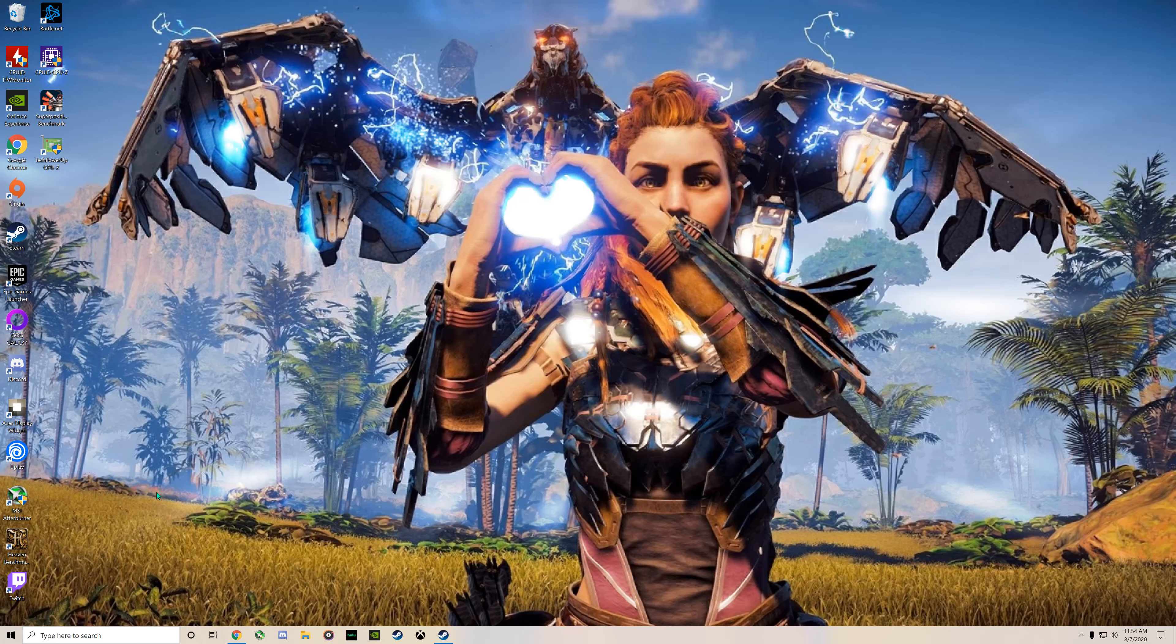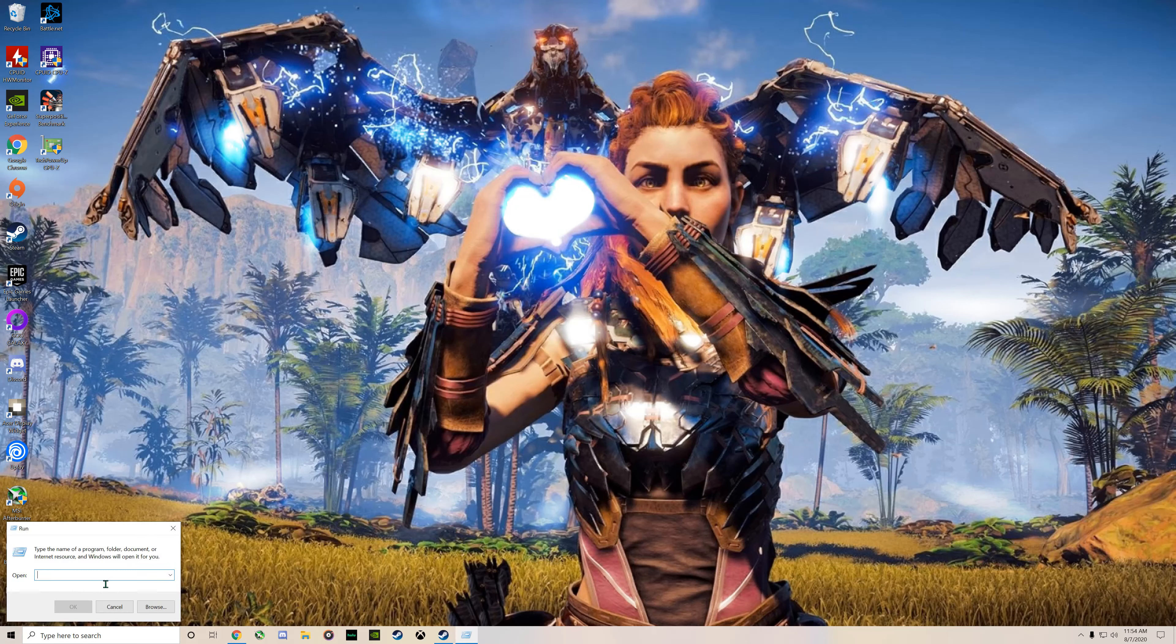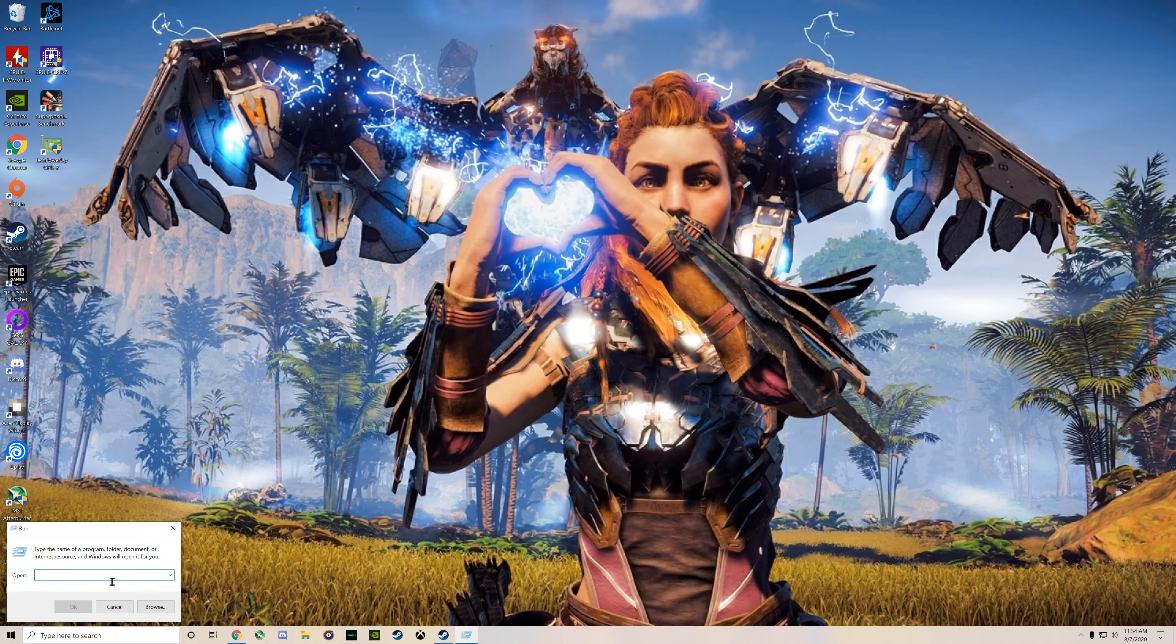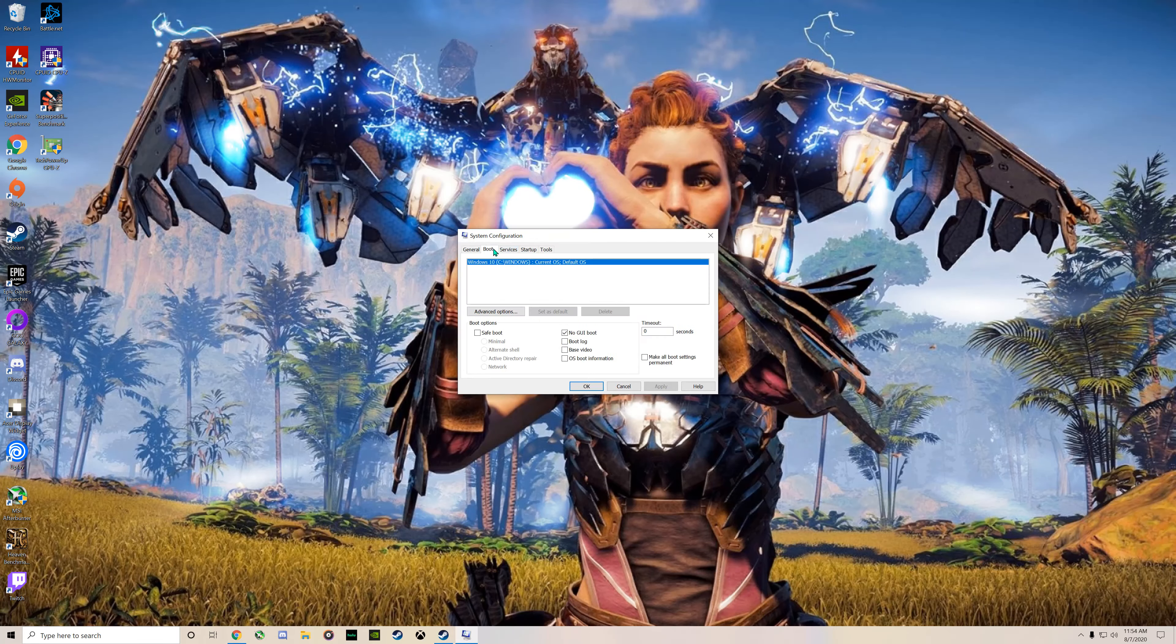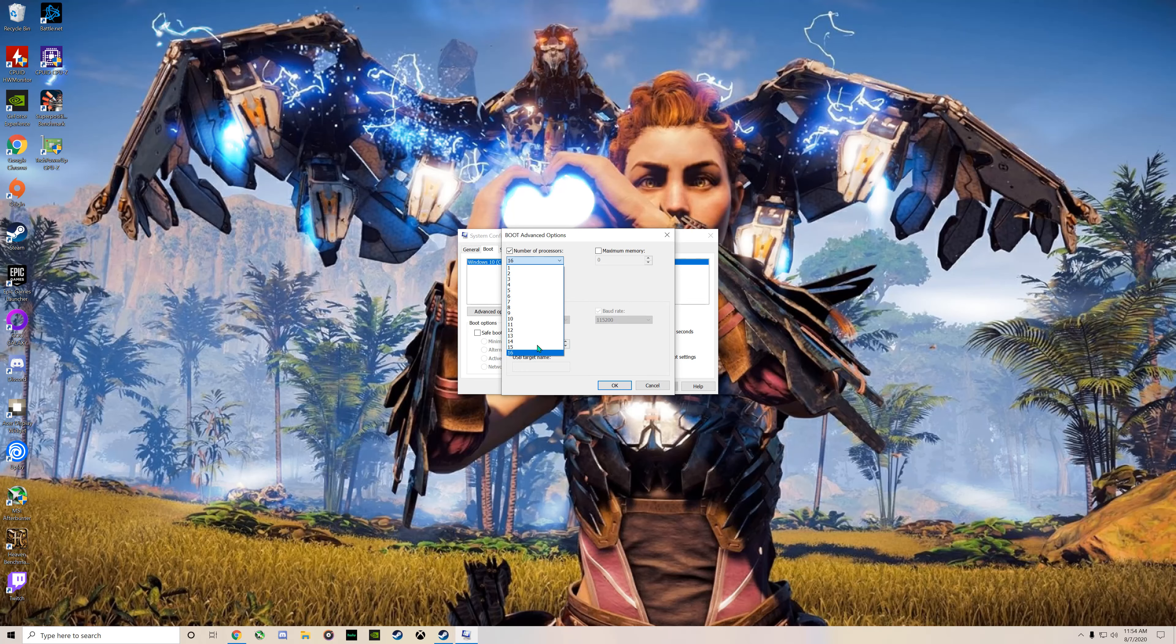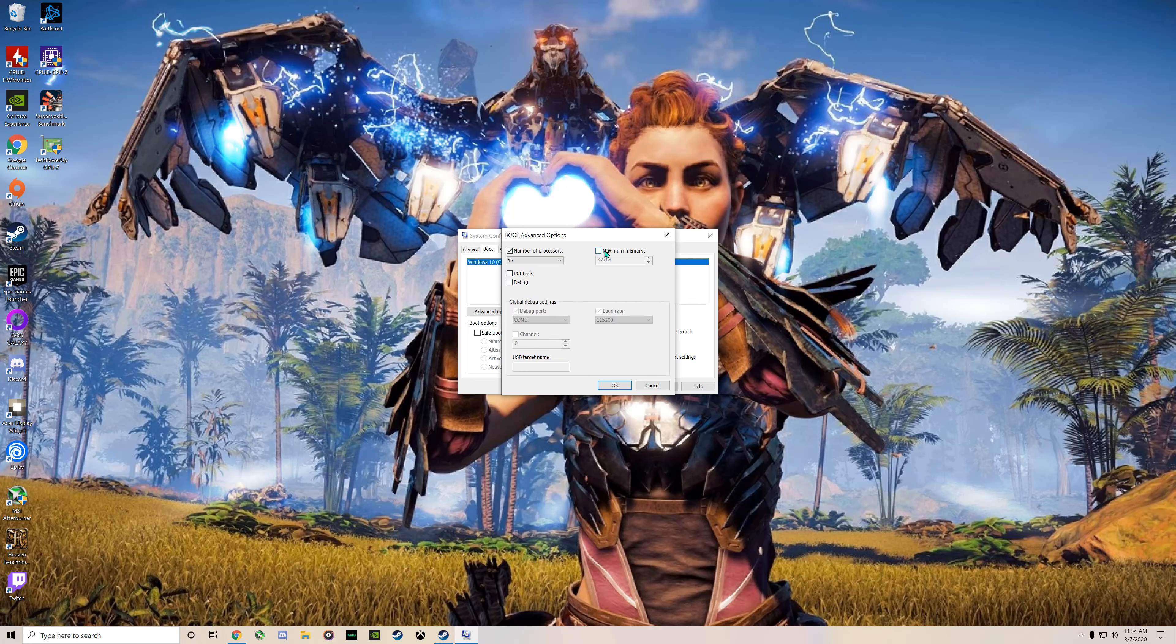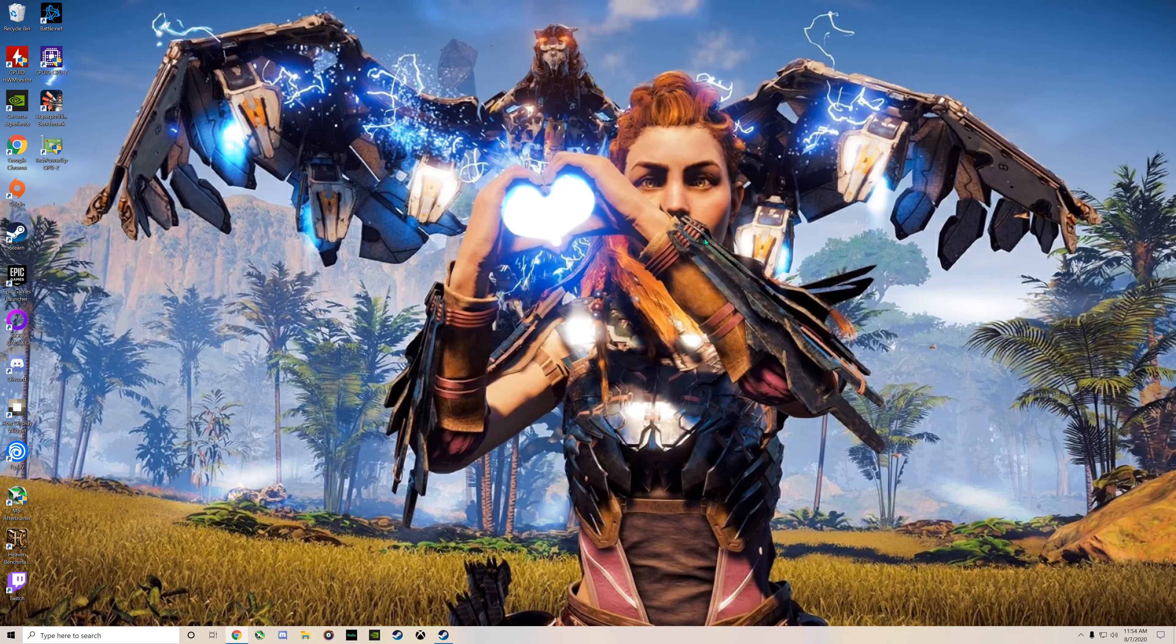So, first thing you want to do to fix this RAM issue because the game loves its RAM is you want to go into msconfig, go into boot settings, make sure your processor is using all of its cores, and you want to go to maximum memory, copy and paste that.